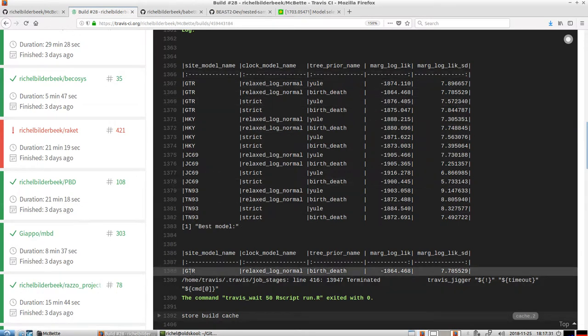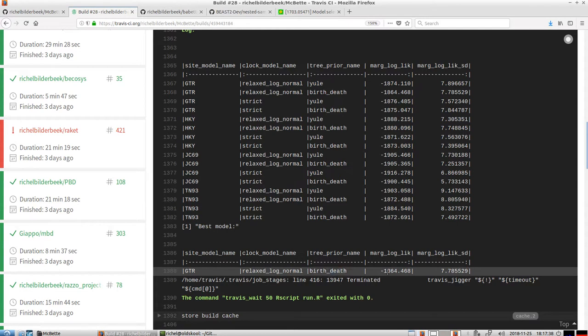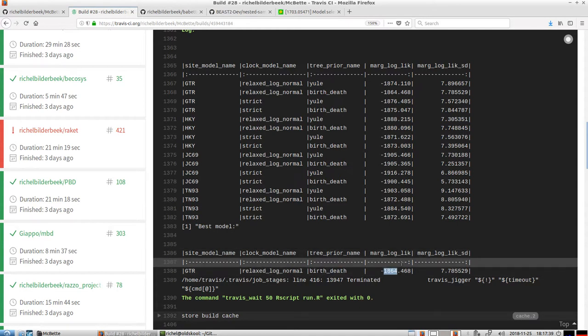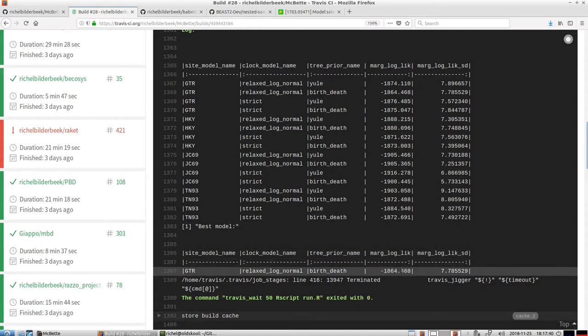In this case, it's a GTR model. We should assume a relaxed log-normal clock, assume birth-death rate, and well, this is the marginal likelihood.